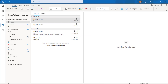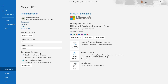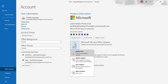The next method is to update the Microsoft account. Click on the File option again, then click on Office Account. Here you can see the Update option — click on Update Now so your Microsoft Outlook will be up to date.